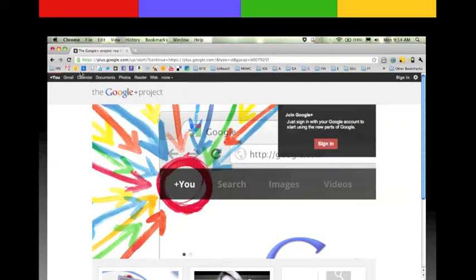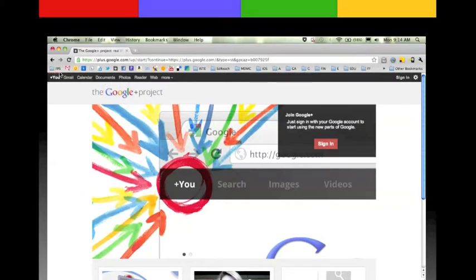You'll notice that there's this black bar across the top. We're going to point that out throughout the screencast. This is a great way to get to your account.